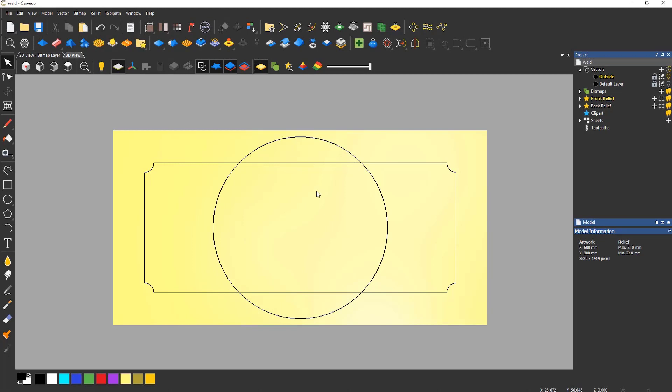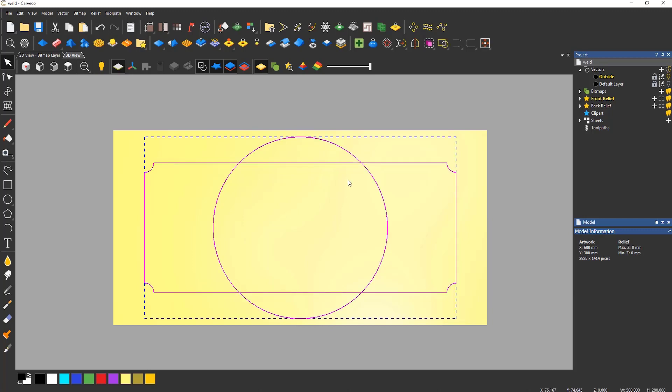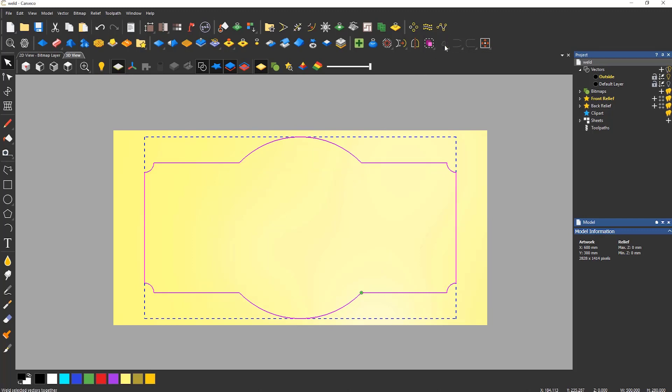Merging is a process that automates trimming. Here you can see a sign base which is just a rectangle and a circle. It would take quite a few trims to merge this into one object by just using the trim tool. This can be easily done by selecting all of the vectors and selecting Weld from the Vector Editing Toolbar.